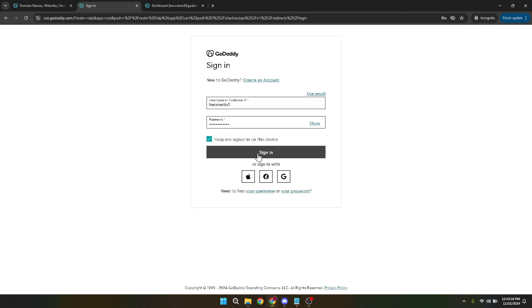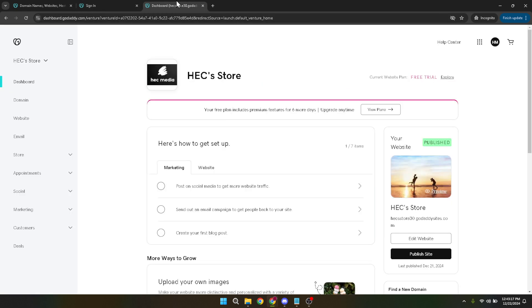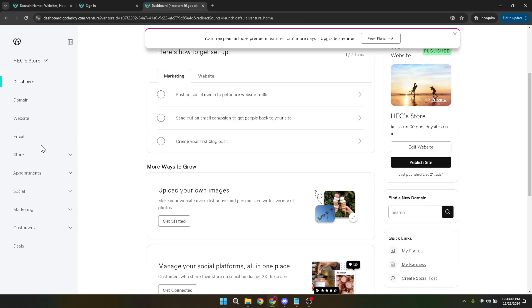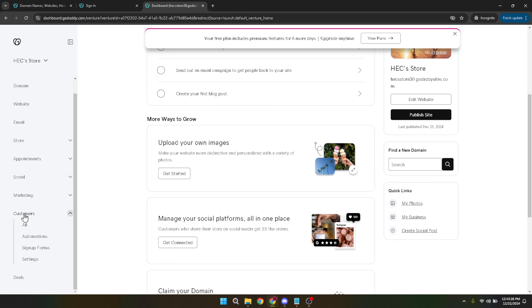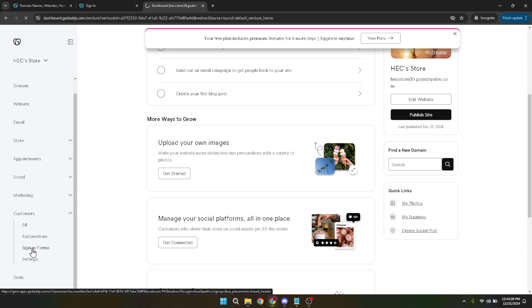Upon signing in, your dashboard will be the control center for all your GoDaddy services. Here, you're looking to navigate to a specific section, so your next step is to go to customers. You might need to scroll down or look through the sections on your dashboard to find it, but it's there. Once you've located the customers section, the next thing to do is to click on sign up forms. This is where you'll begin the actual process of creating your registration form.